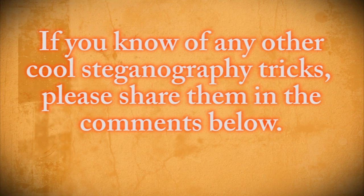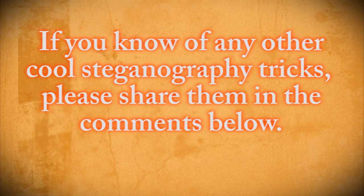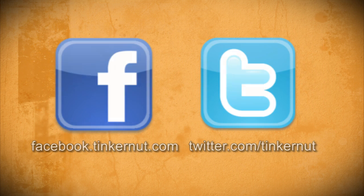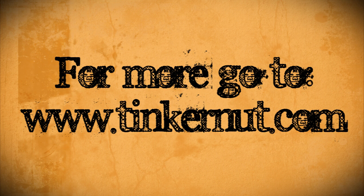Have fun sending secret messages to your friends and if you know of any other cool steganography tricks, please leave them in the comments below. Be sure to check out Tinkernut.com on Facebook and Twitter. Alright, that's it for this tutorial. For more go to Tinkernut.com.